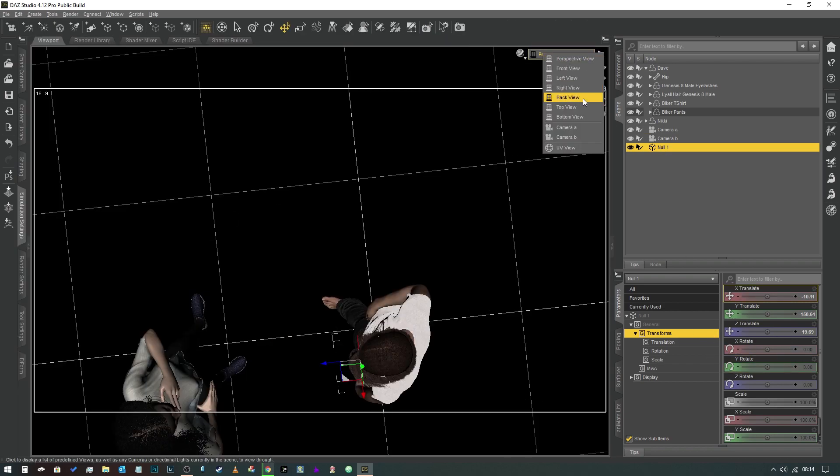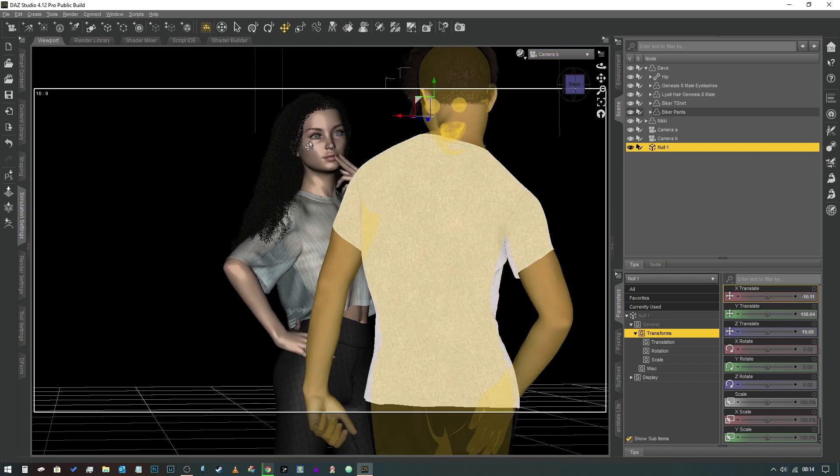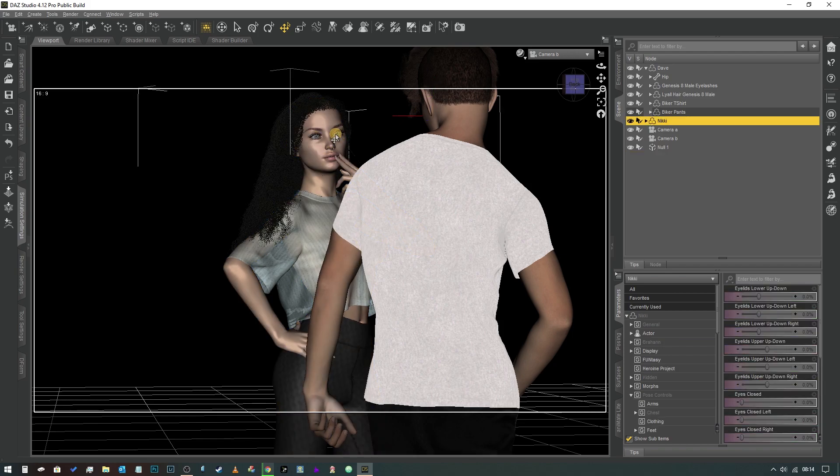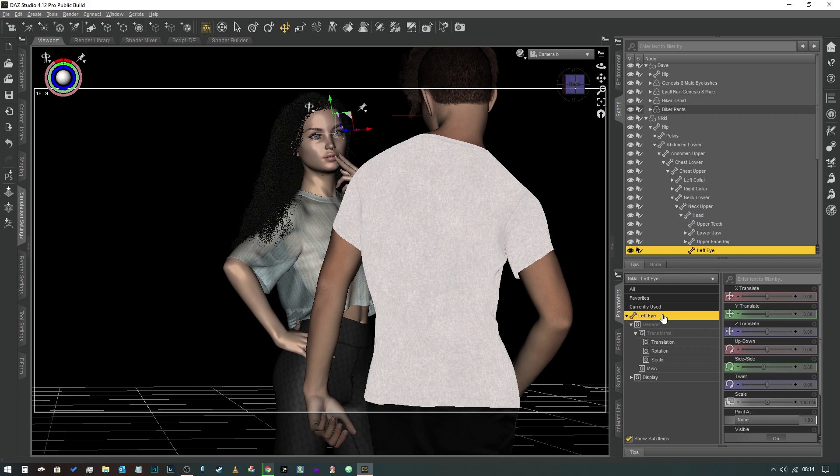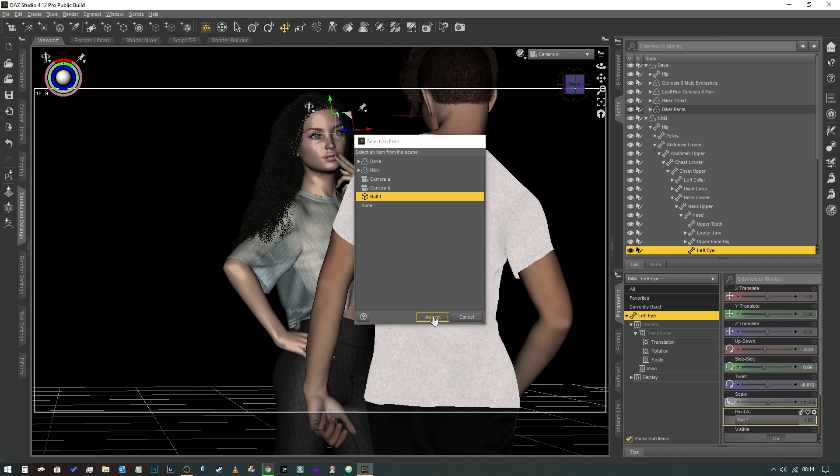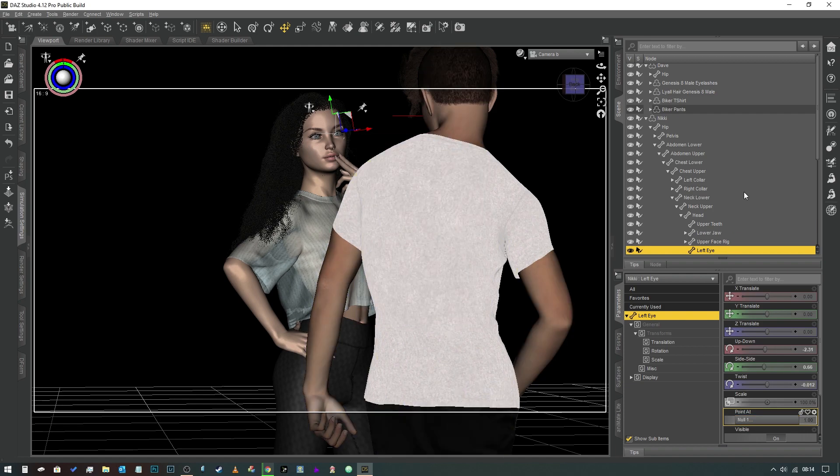So what we can now do is if we jump into our Camera B like so and we select our character's eyes like so, there we go, that'll give us the left eye. We come to the top property here and you can see there's a Point At option here. So we're going to select that and we're going to change that to Null 1.